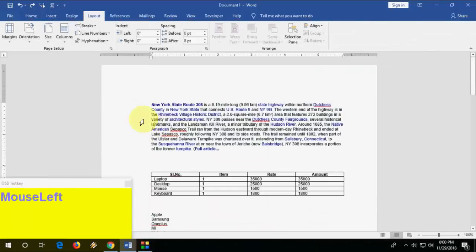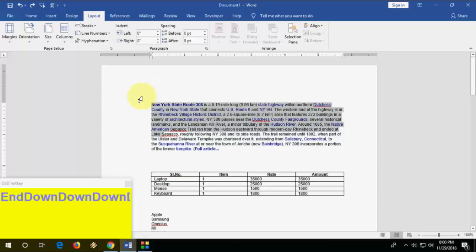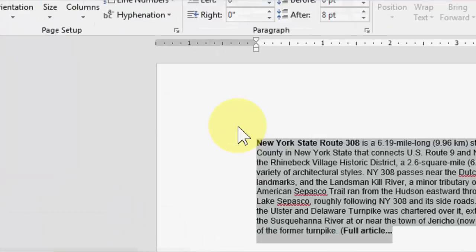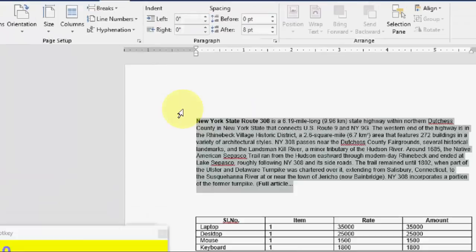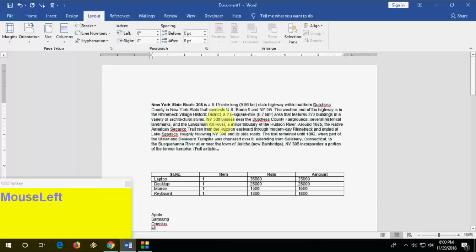First, when you copy-paste anything from the internet into Word, you get unwanted formatting. To clear this formatting, simply select your text and press Ctrl+Shift+F9. Press Ctrl+Shift+F9 and you can see all the formatting is gone.